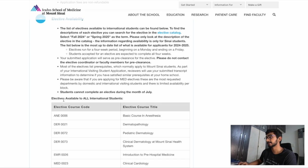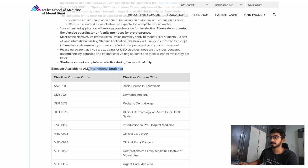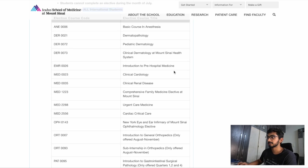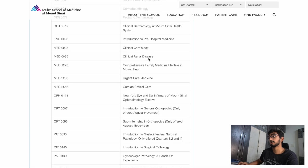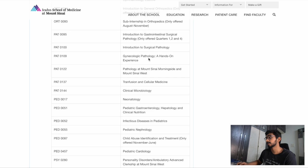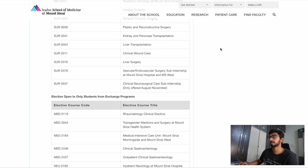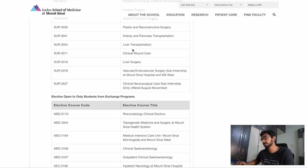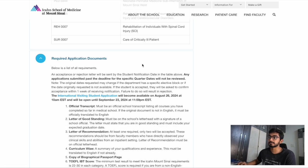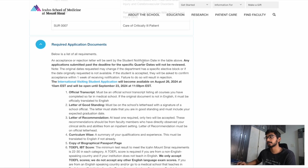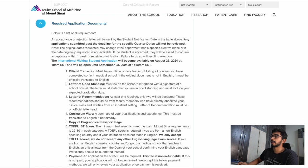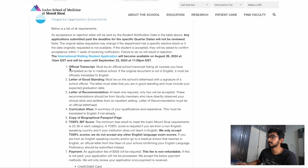These are the electives that are available for all international students. There are a lot of internal medicine electives, and for me it was the clinical neurosurgical care sub-internship. These are the application documents required for your application.